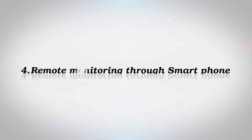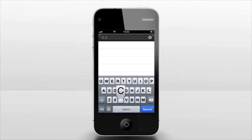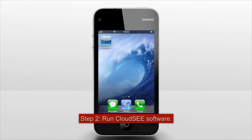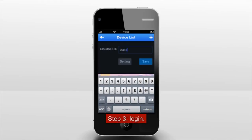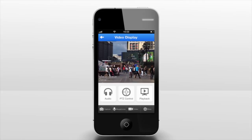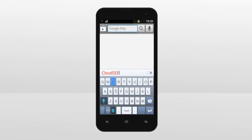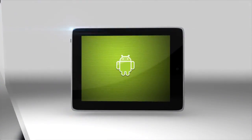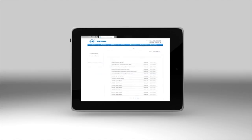Remote monitoring through smartphone. Step 1: Search for the mobile software. If iPhone or iPad is used, search Cloud C at the App Store. Step 2: Run the Cloud C software. Step 3: Login. If an Android mobile phone or Android pad is used, search Cloud C at Google Play and download the software, then install it. Or visit http://www.jovision.com, find the download center, select product software, and download the relevant software.